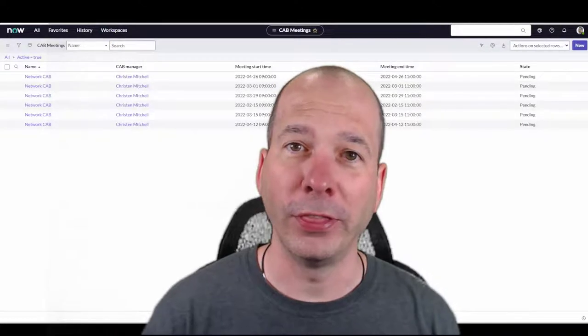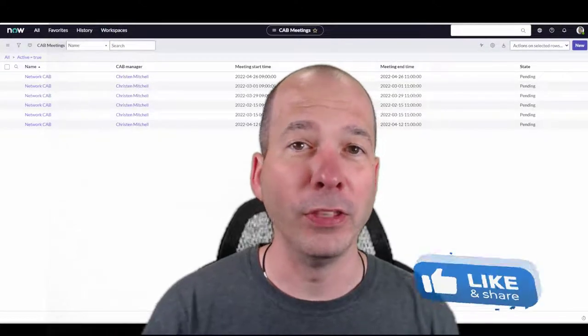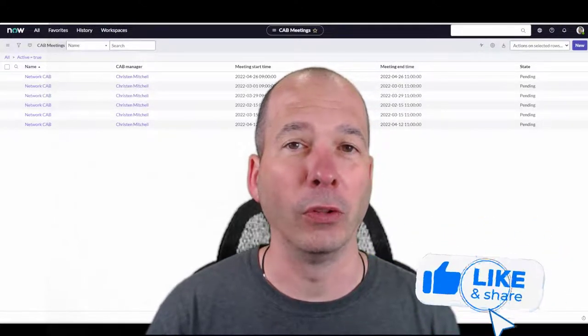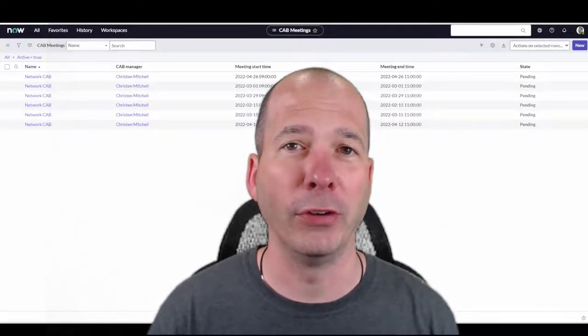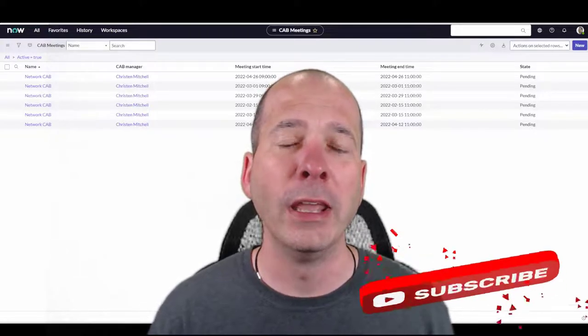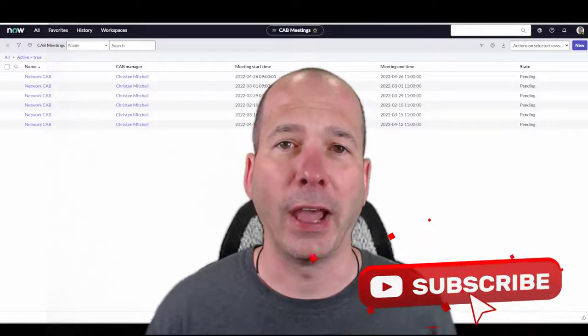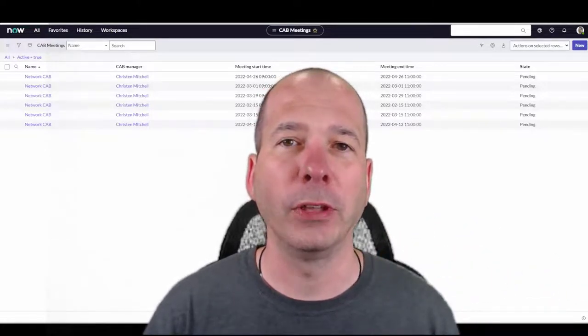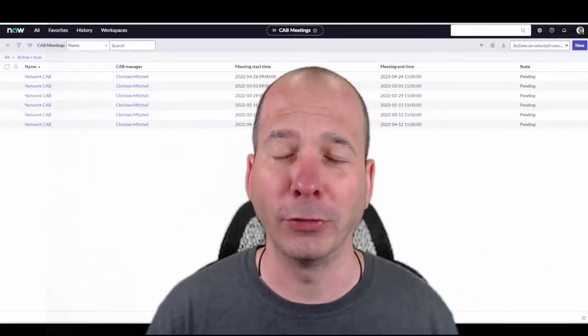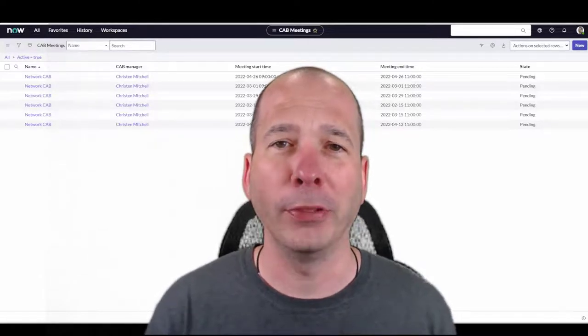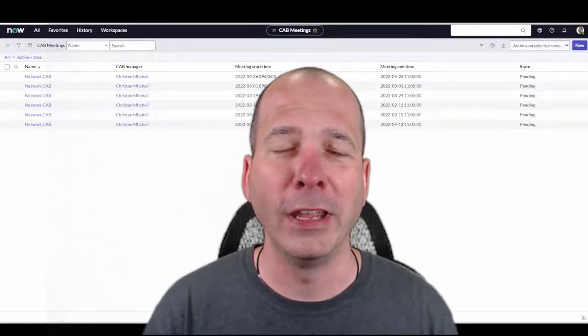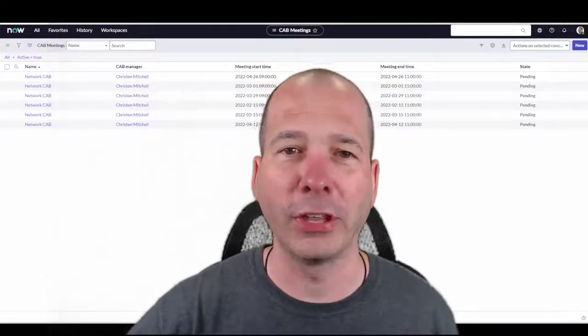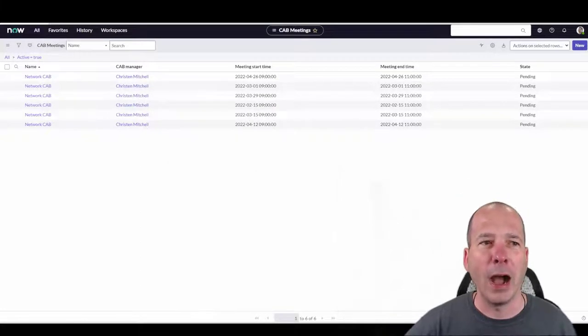Hey everyone, it's Justin. Thanks for watching. In this video we're going to talk about one of my longtime favorite features. I've been dying to make this video and that's CAB Workbench. CAB meetings can be fun, I swear. Put on some music, pull up the CAB Workbench, and we'll actually make this fun. So let's get into it.